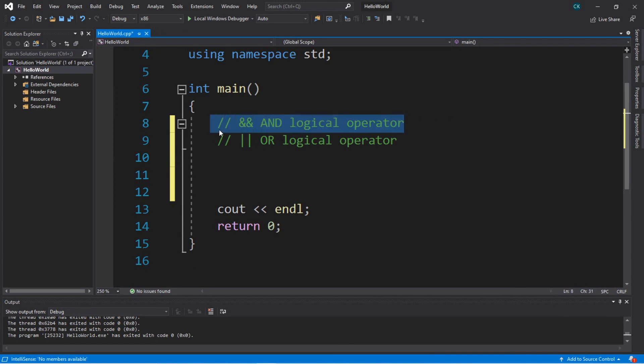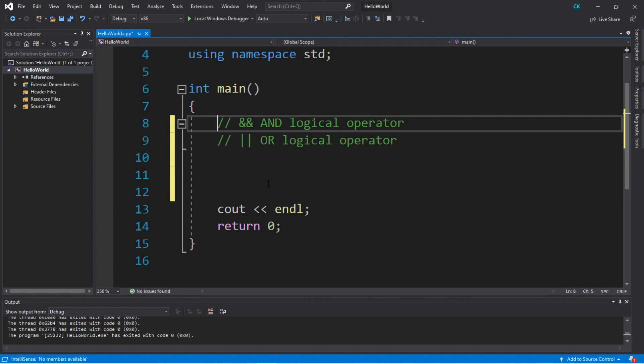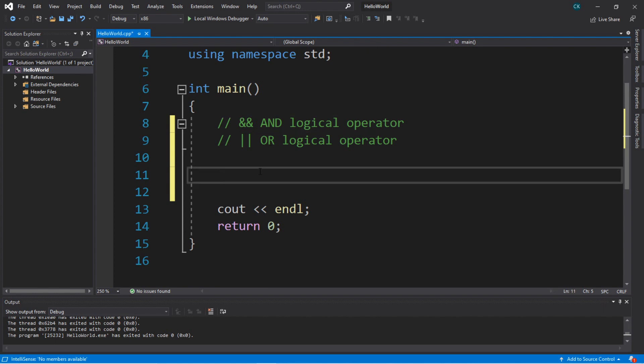We can check to see if one condition and some other condition is true. If both conditions are true — one and the other — then the entire expression is true. If just one of them is false, then the entire expression is false. So let's create a program where this might be useful.